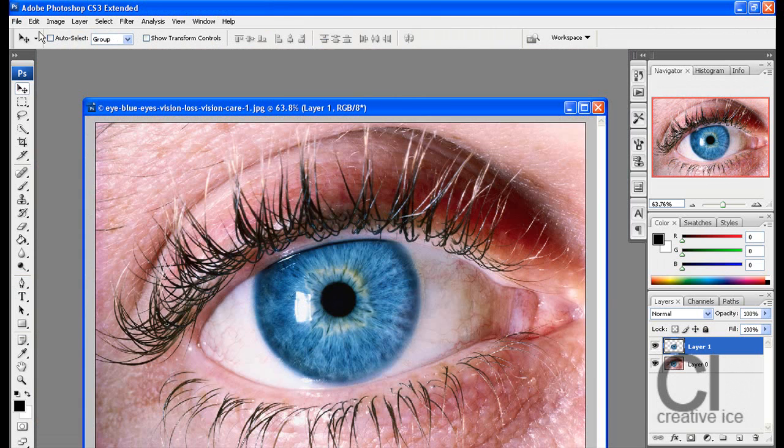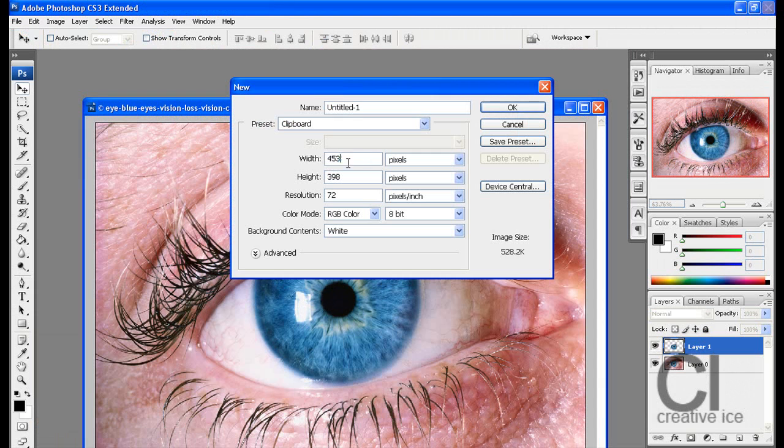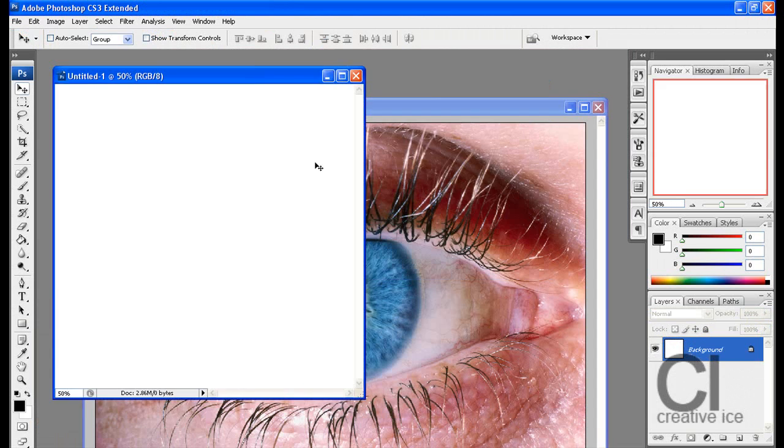So now what you want to do is go File, New, 1000 pixels by 1000 pixels. Press OK.